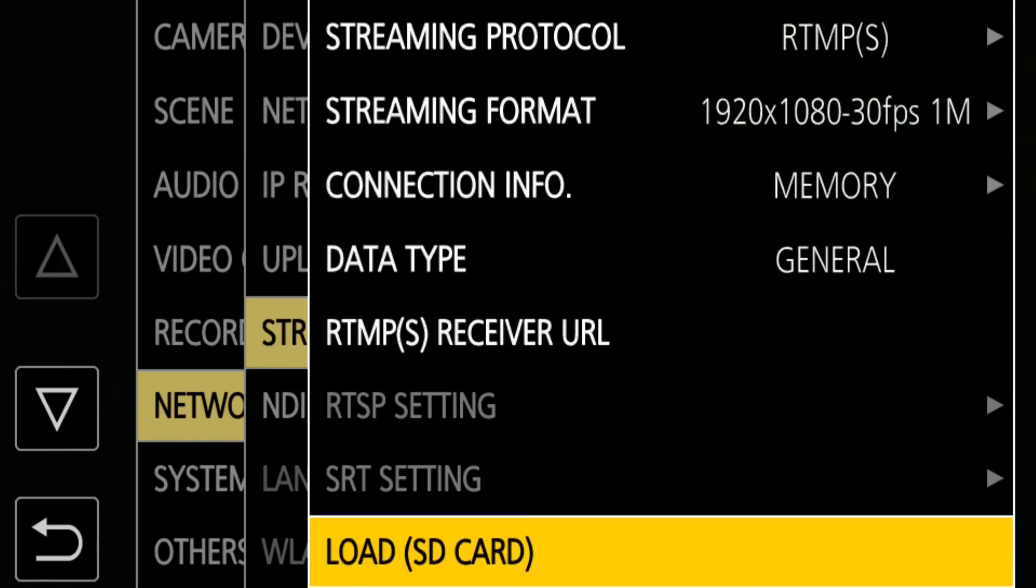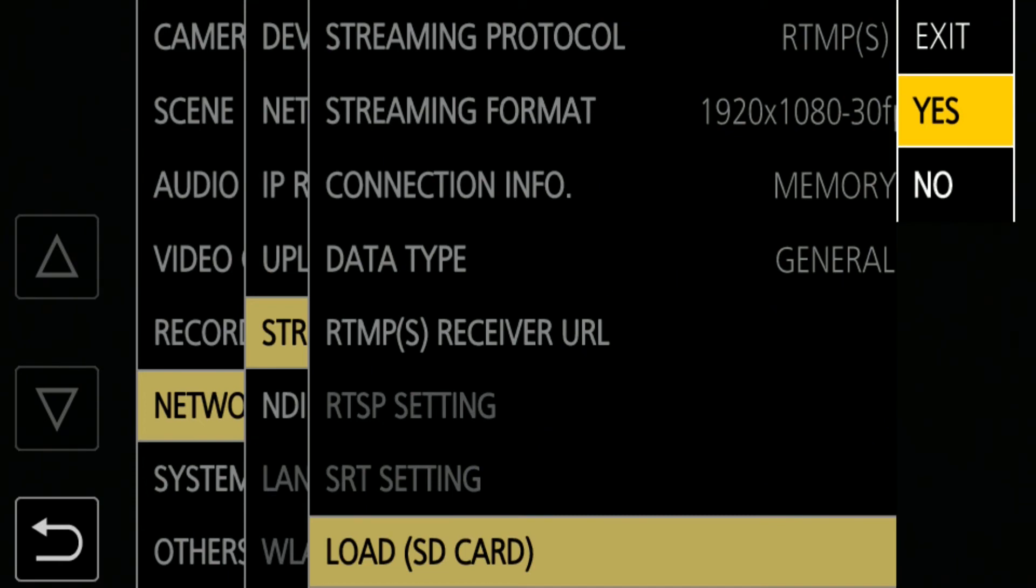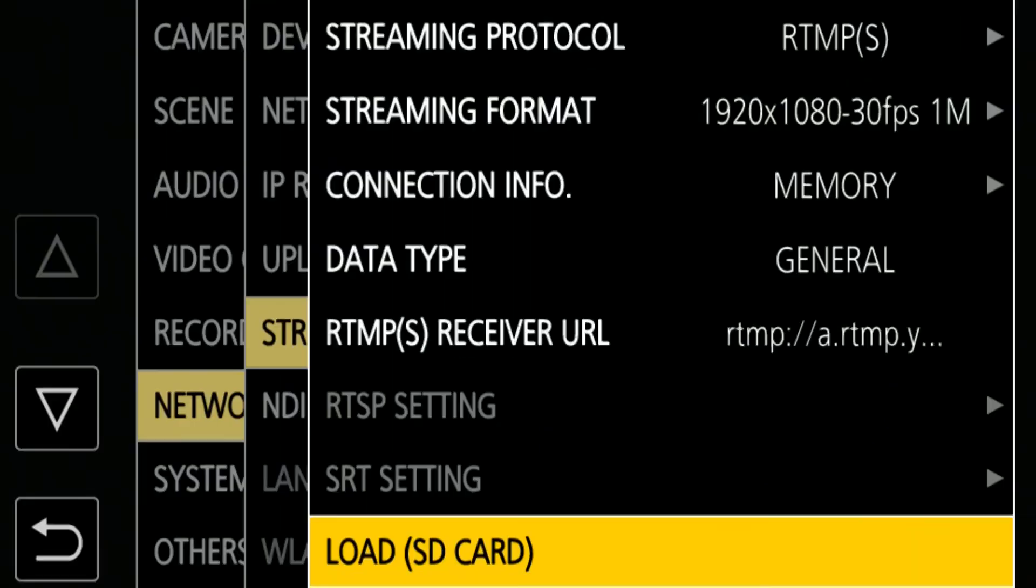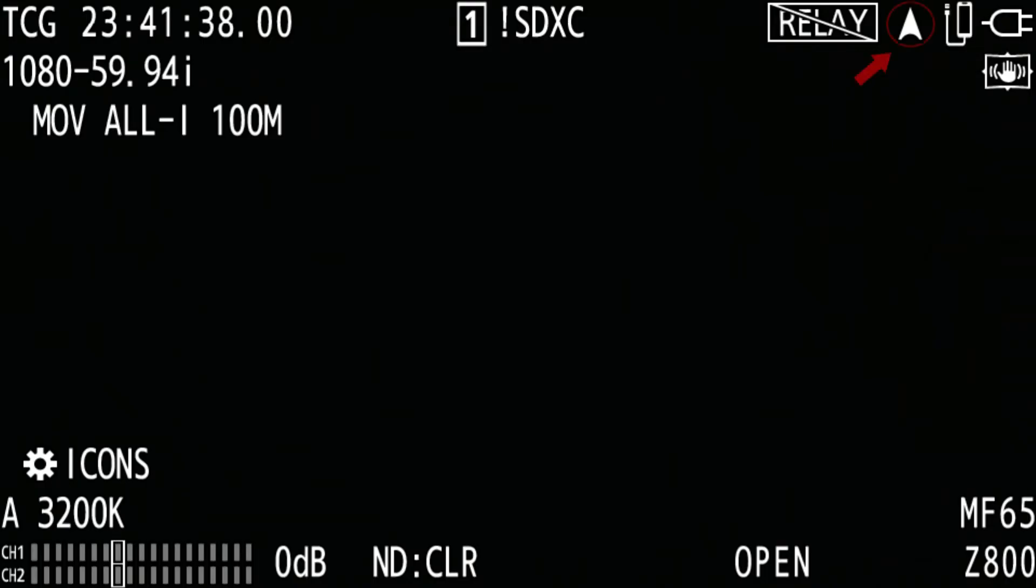Select Load SD Card. The RTMP receiver URL is loaded from the SD card to the camera. When you close the menu, you should be able to see the streaming icon at the top right of the screen.